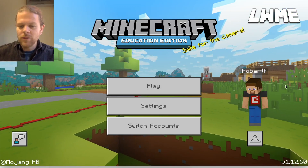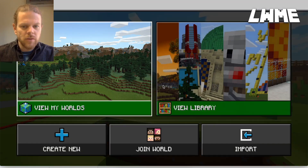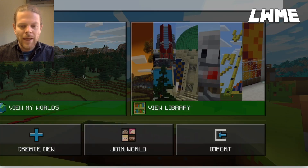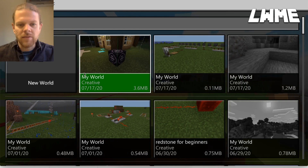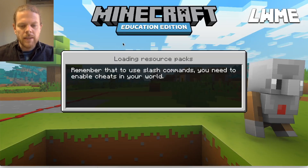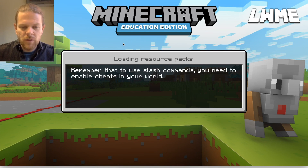Welcome back to Learn with Minecraft Education. Today we are going to be looking at the structure block and how we can use it to export 3D structure files. I've created a world with a simple house that we're going to learn to export into a website where we can view it as a 3D object.